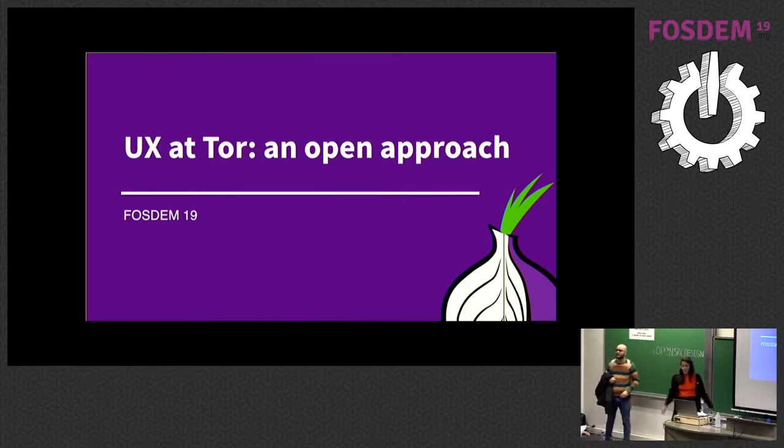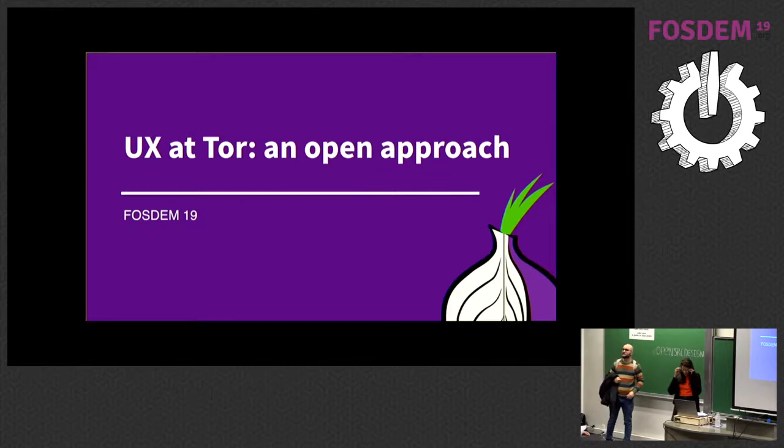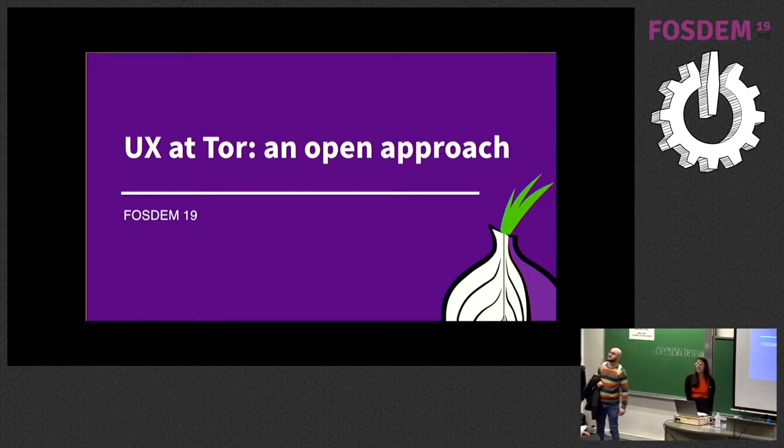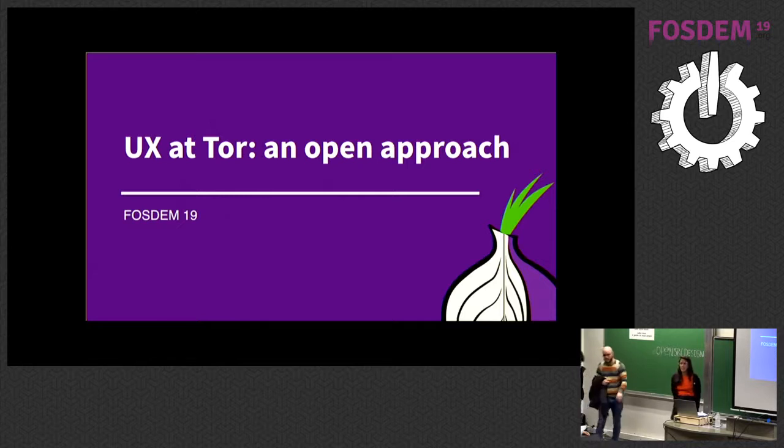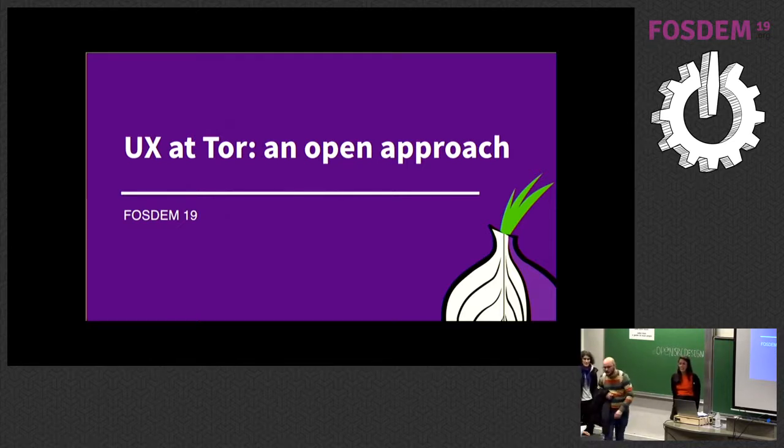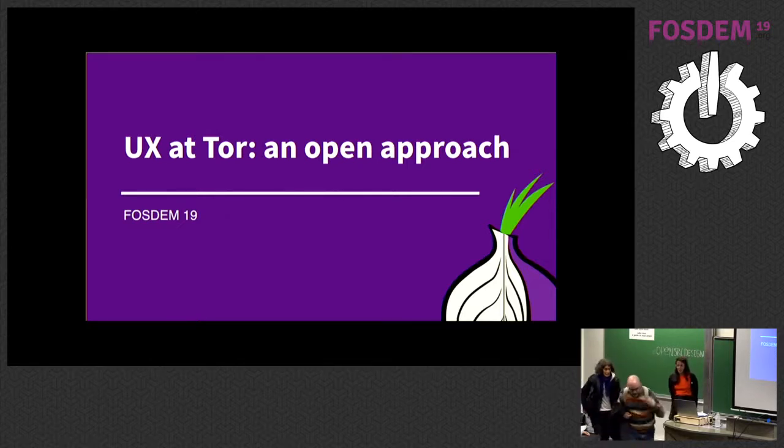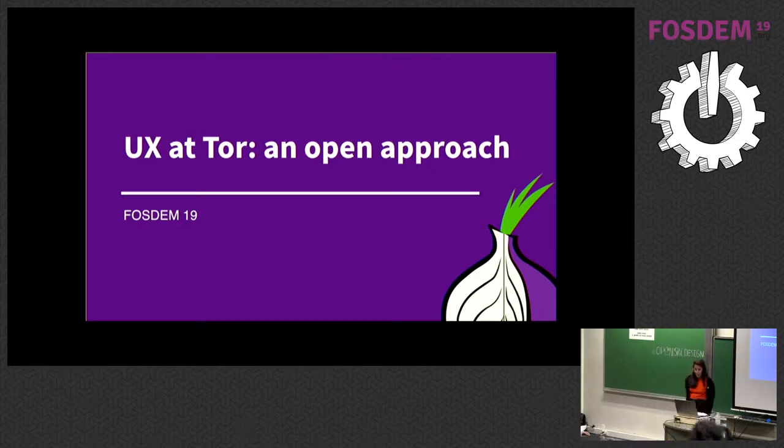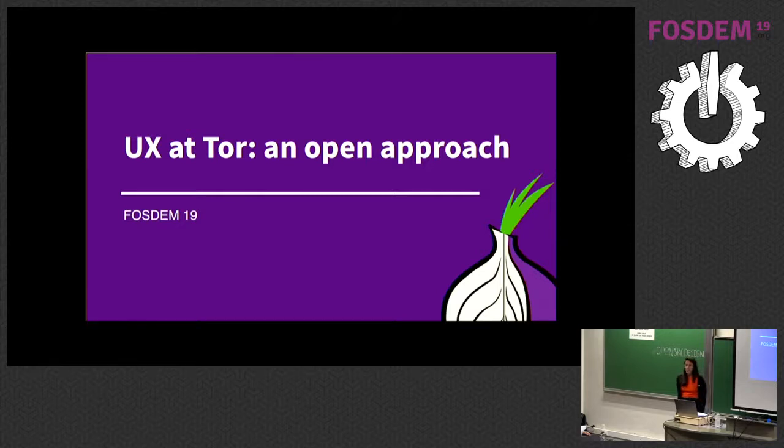Hello. My name is Antonella. I'm a broad designer. I have been traveling and working around the world the last seven years. I'm quite tired now, so I will stay at home. And I'm currently leading the UX team at the Tor project.